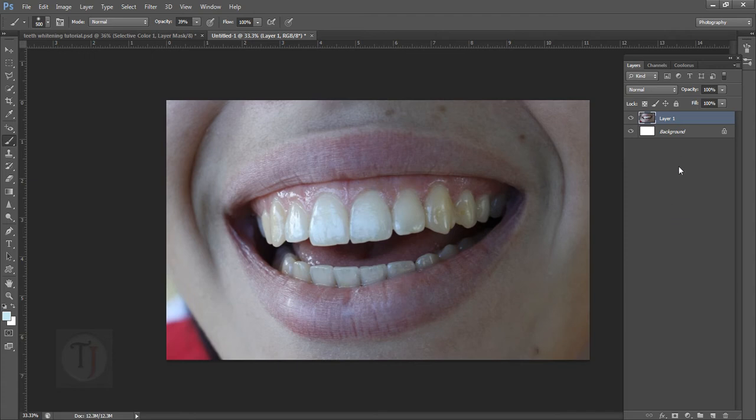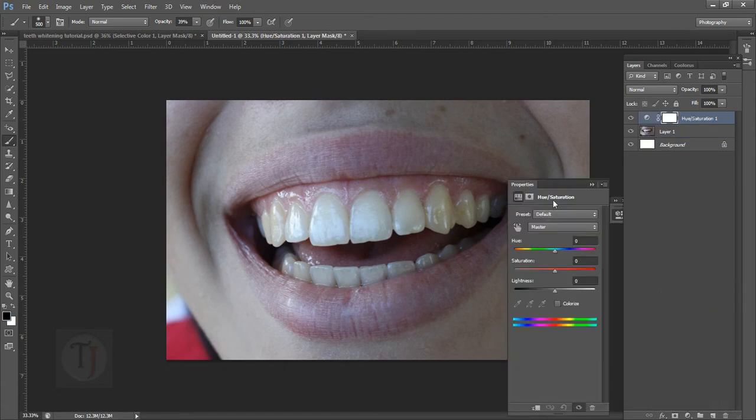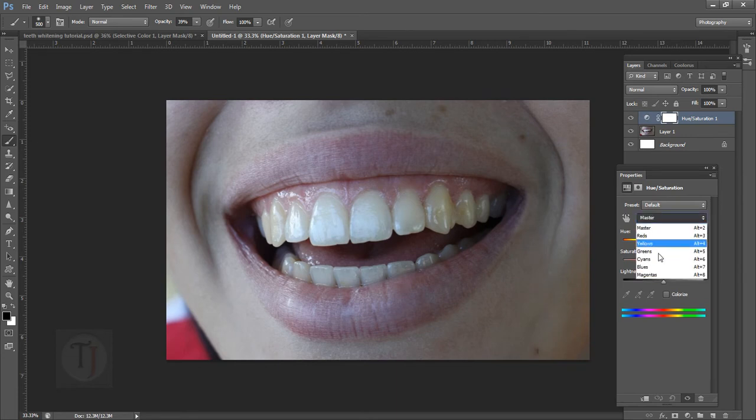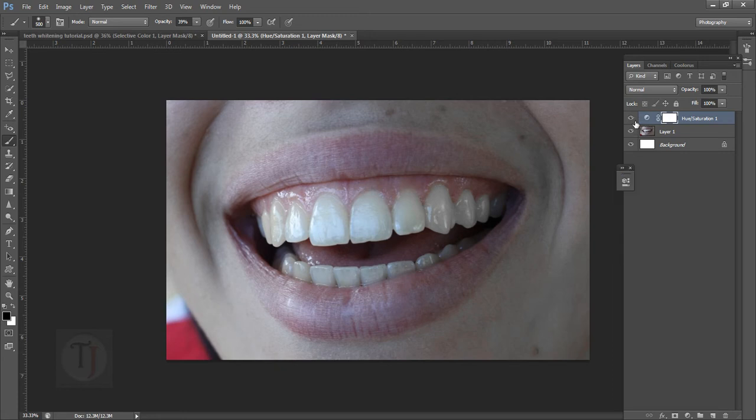Let's start with the most common method that you will find on internet, which is Hue Saturation. You create a new adjustment layer and you select Hue Saturation, then you go to yellows and you desaturate them and then you increase the lightness to make it brighter. So it can work really well but as you can see here it is working but not that great.